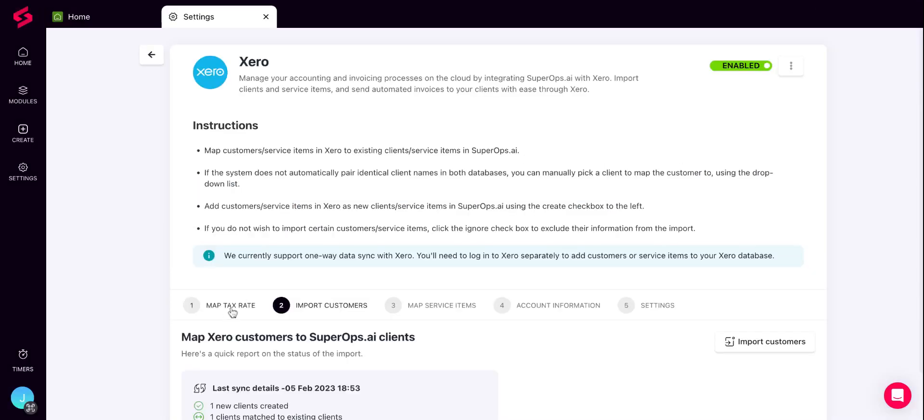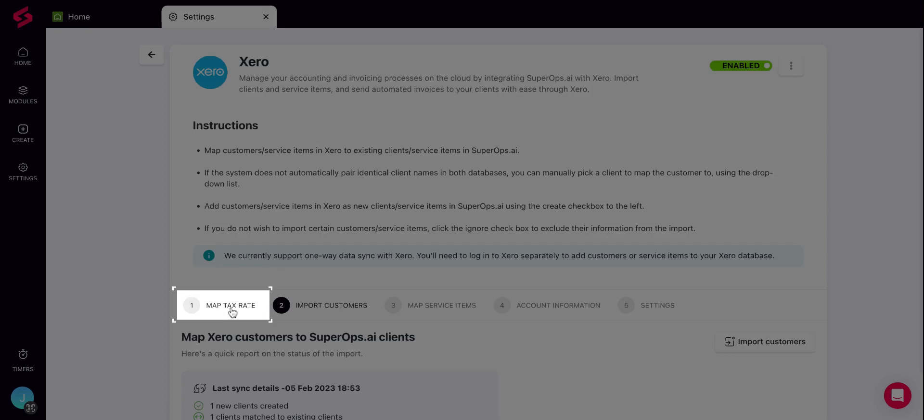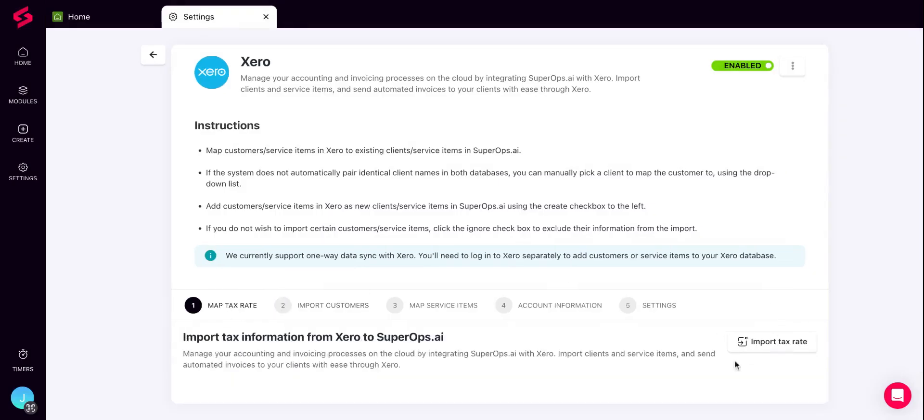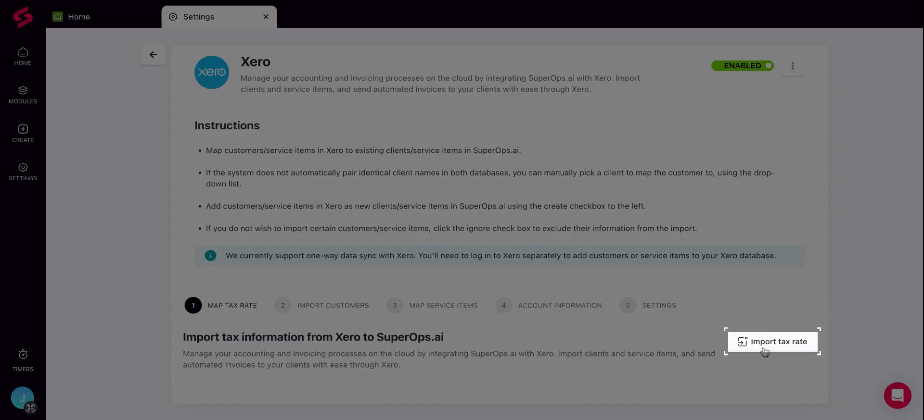Next, importing tax rate. You can switch to the Map Tax Rate tab. You can import the taxes that you've set up in Xero so that you would be able to raise tax invoices from SuperOps and have them synced with Xero easily. To import, click on the Import Tax Rate option on the right.